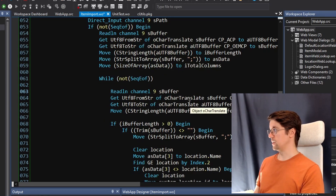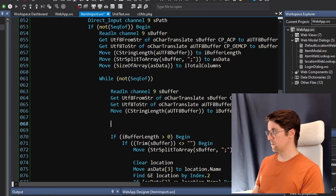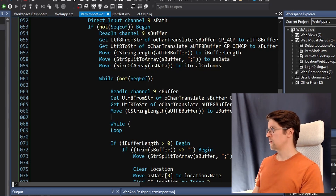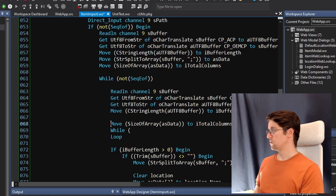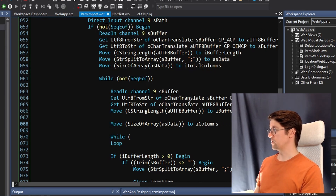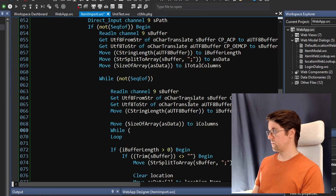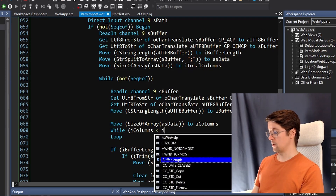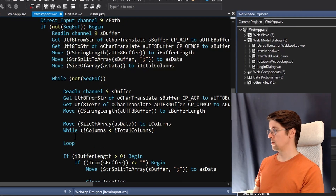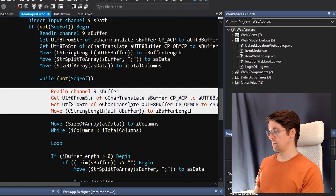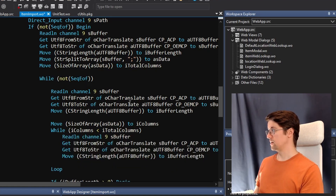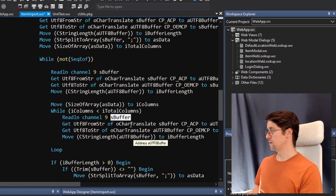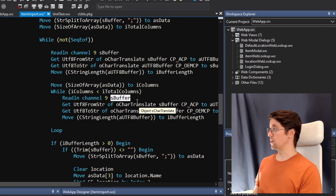And then we do this readline and go through the buffer thing here. Then we can do a while loop on this one as well to see how many columns we have. But then we don't want to have the total columns - we want to have the number of columns. And if 'i columns' is less than 'i total columns', then we want to read another line.